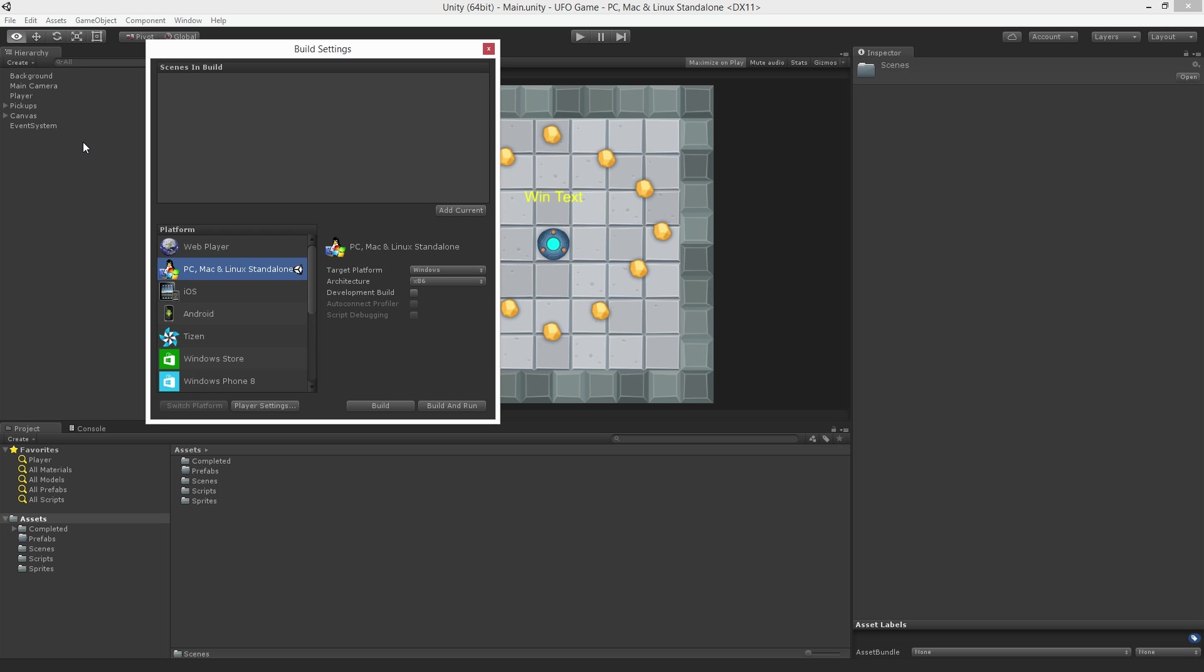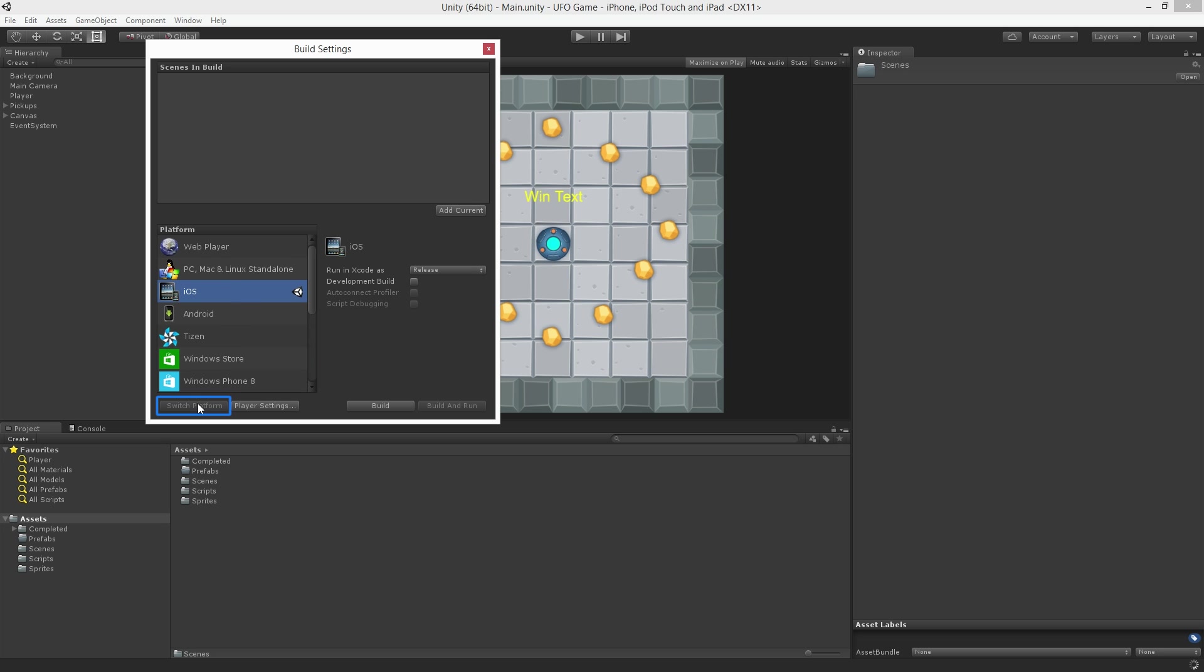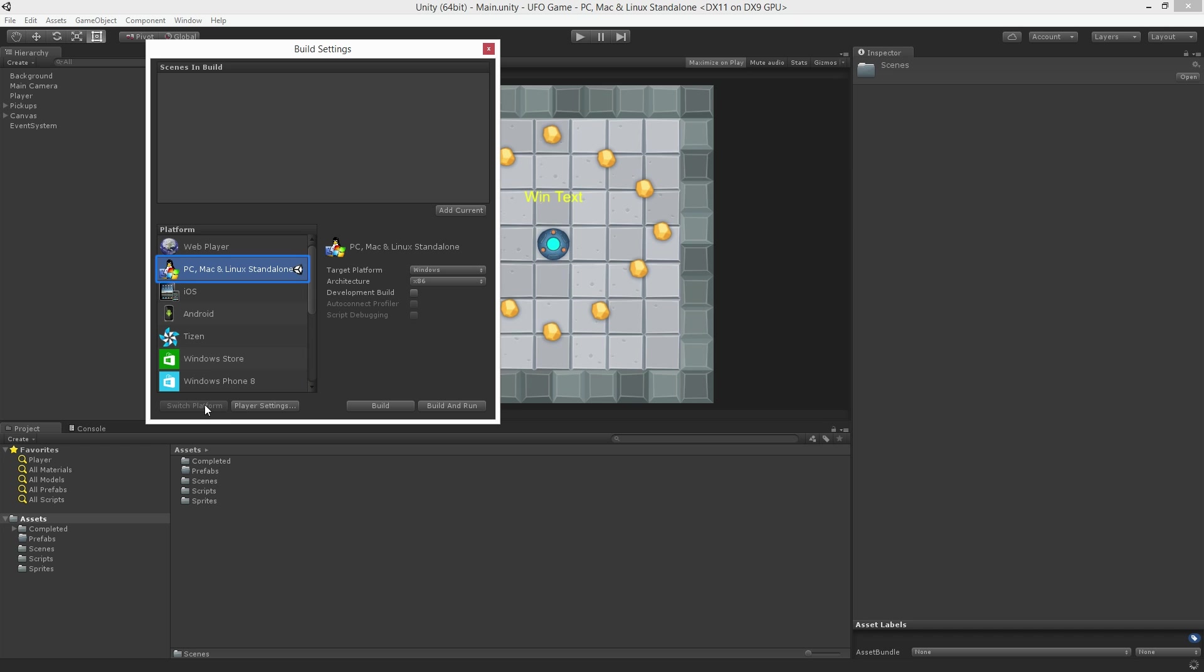If we did want to change our build target we can select the desired platform from the list and click the Switch Platforms button at the bottom of the window. Let's now return our build target to the standalone player.